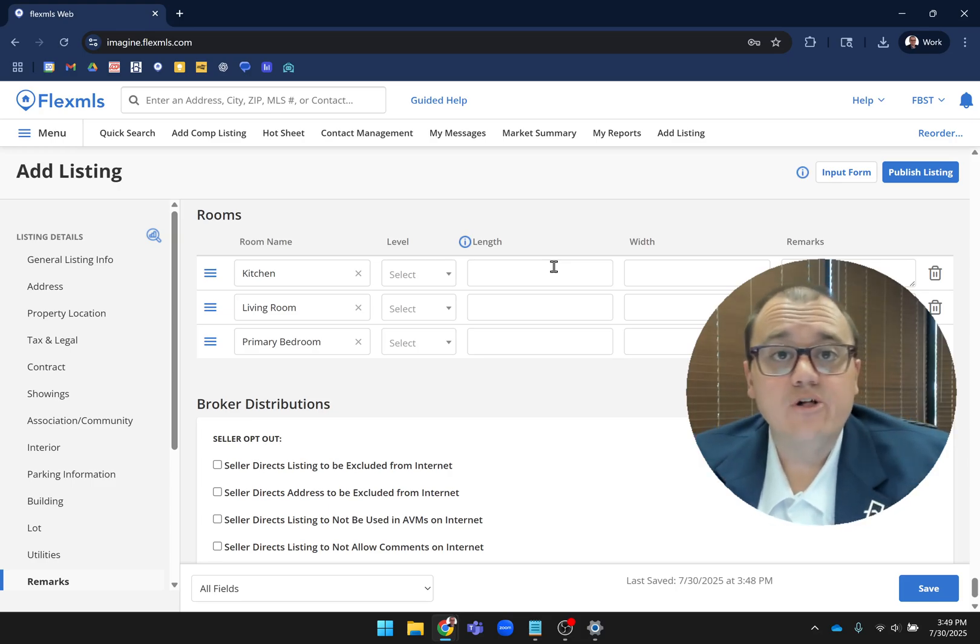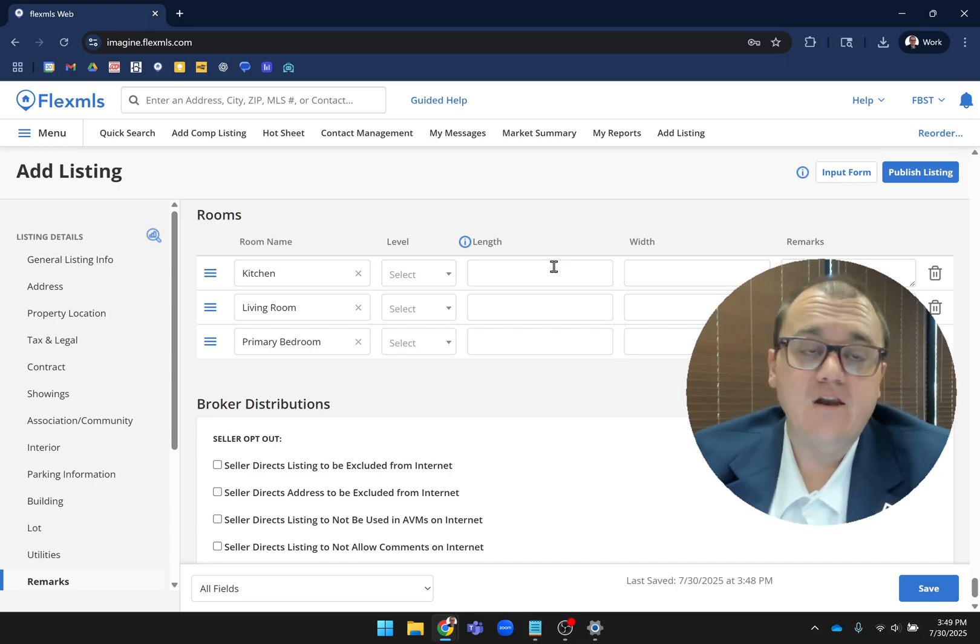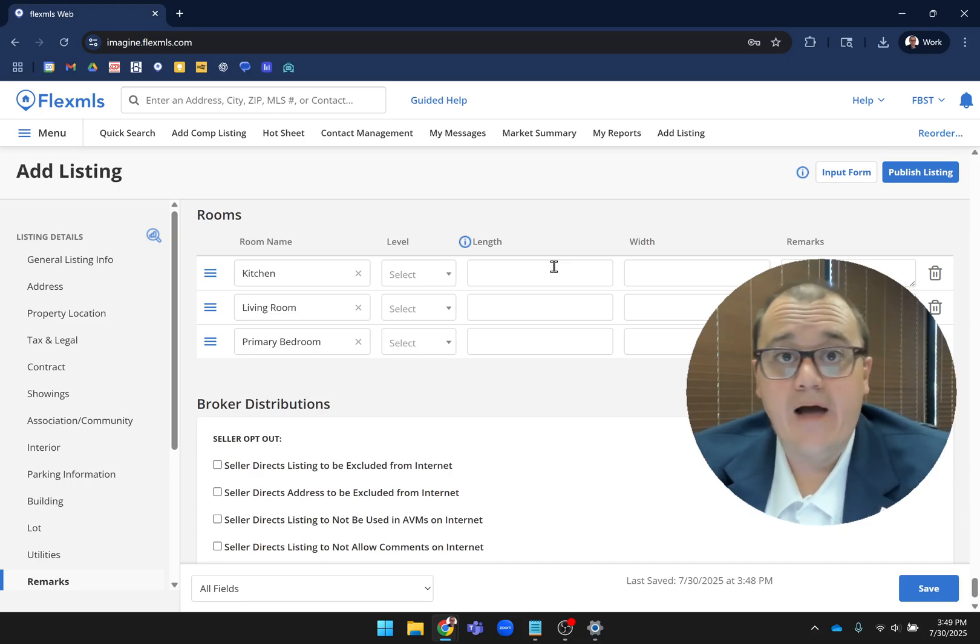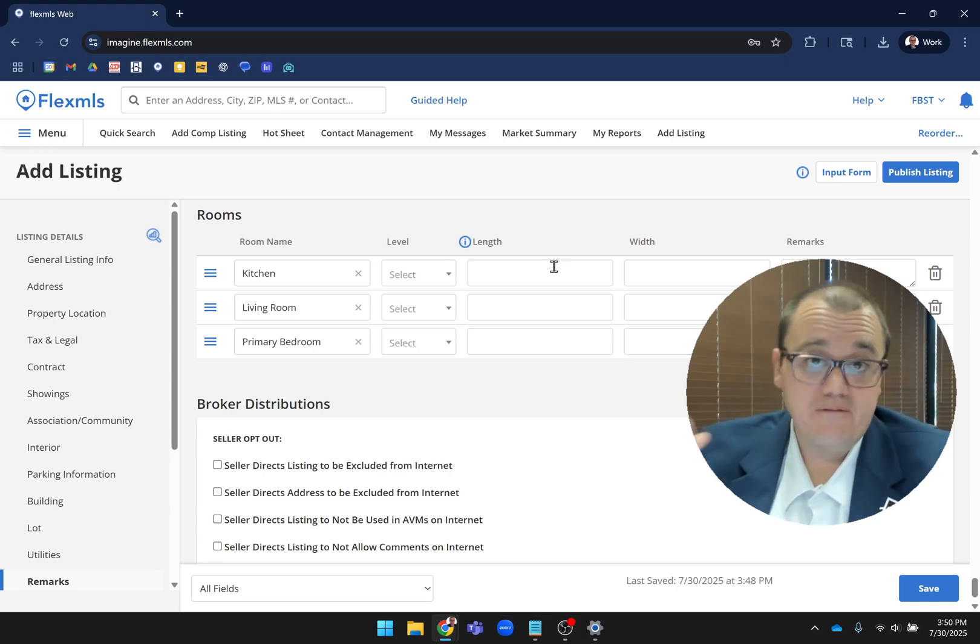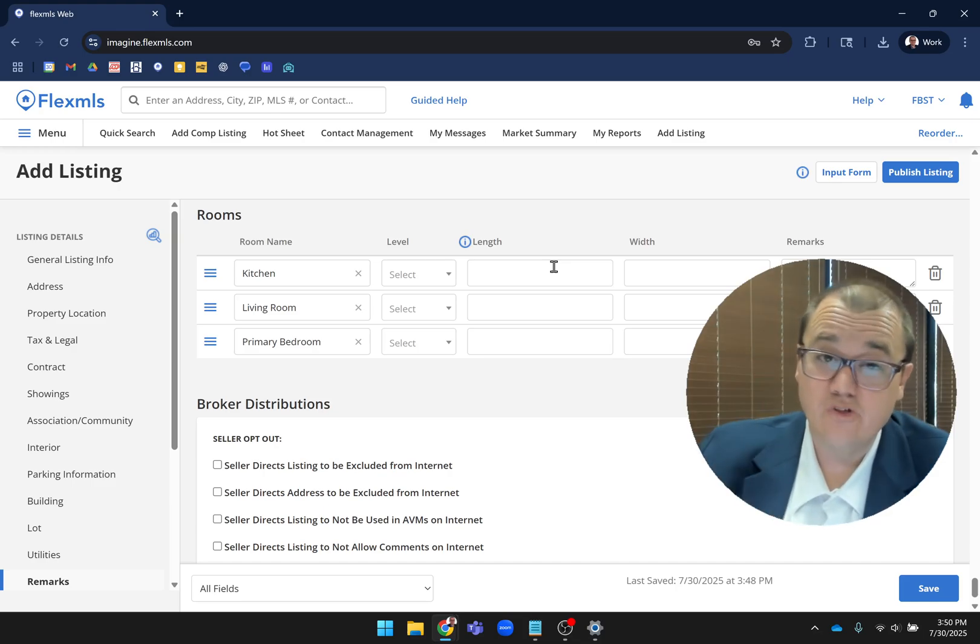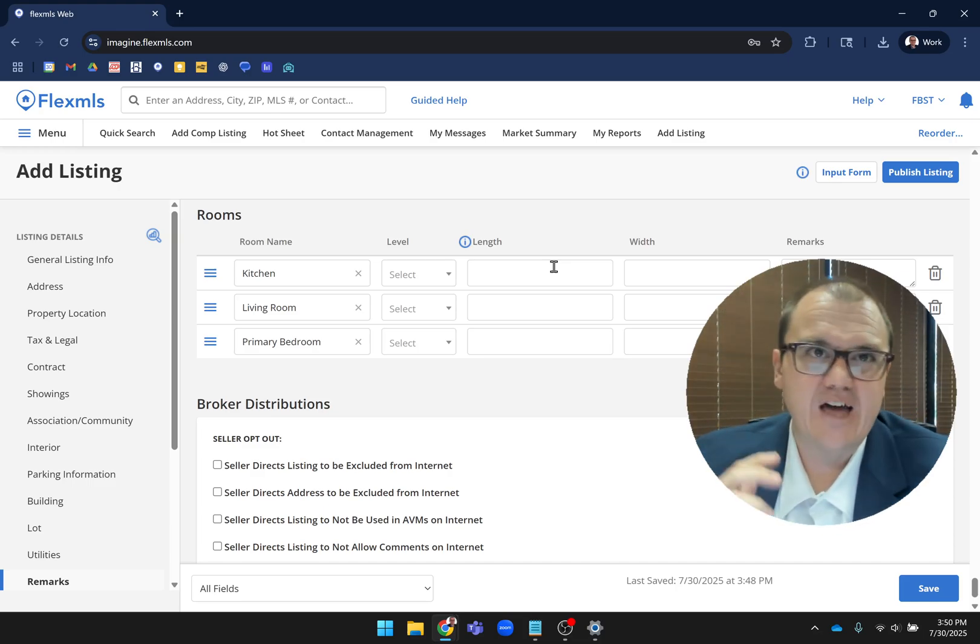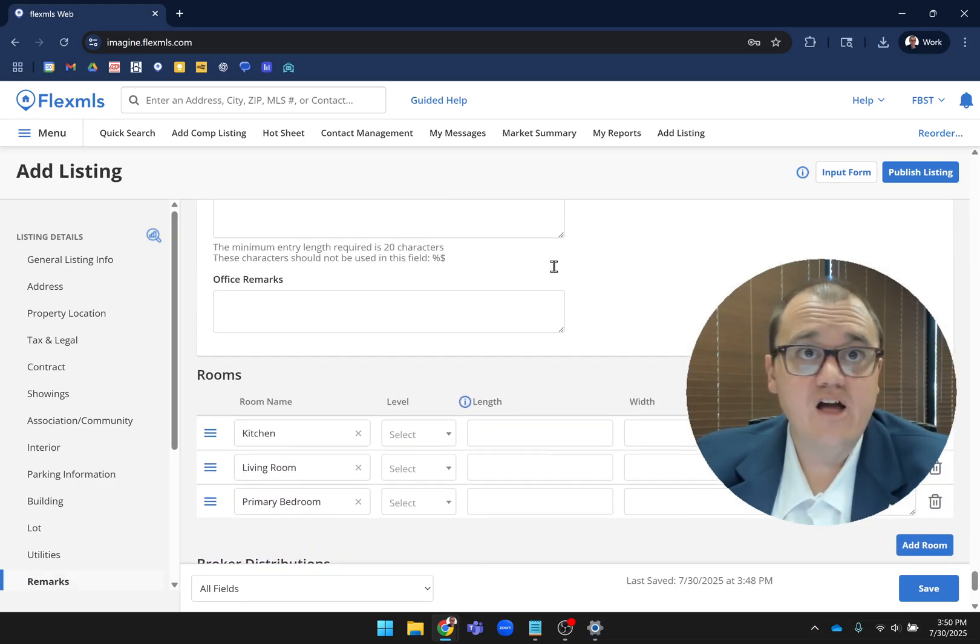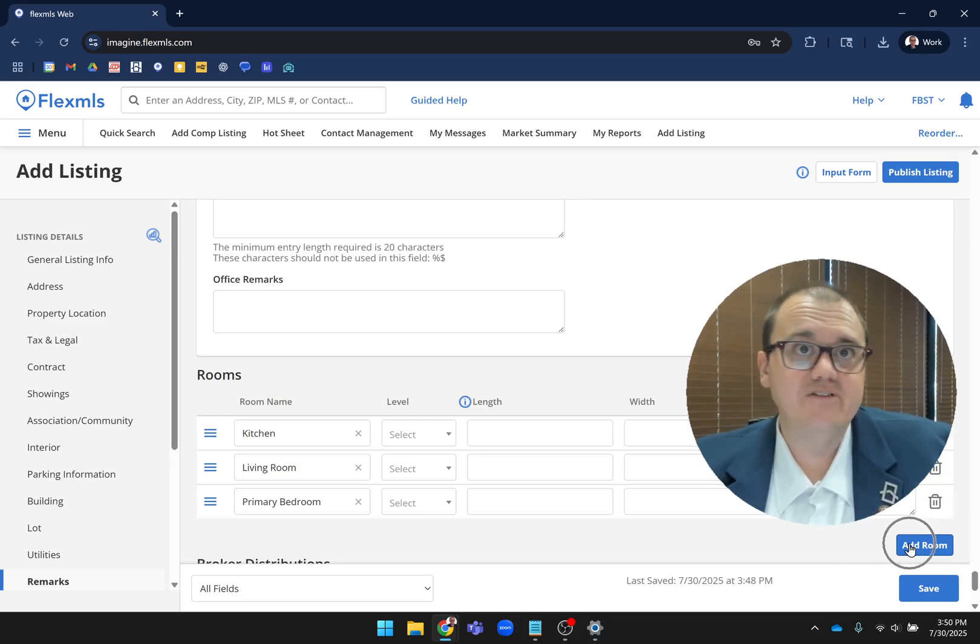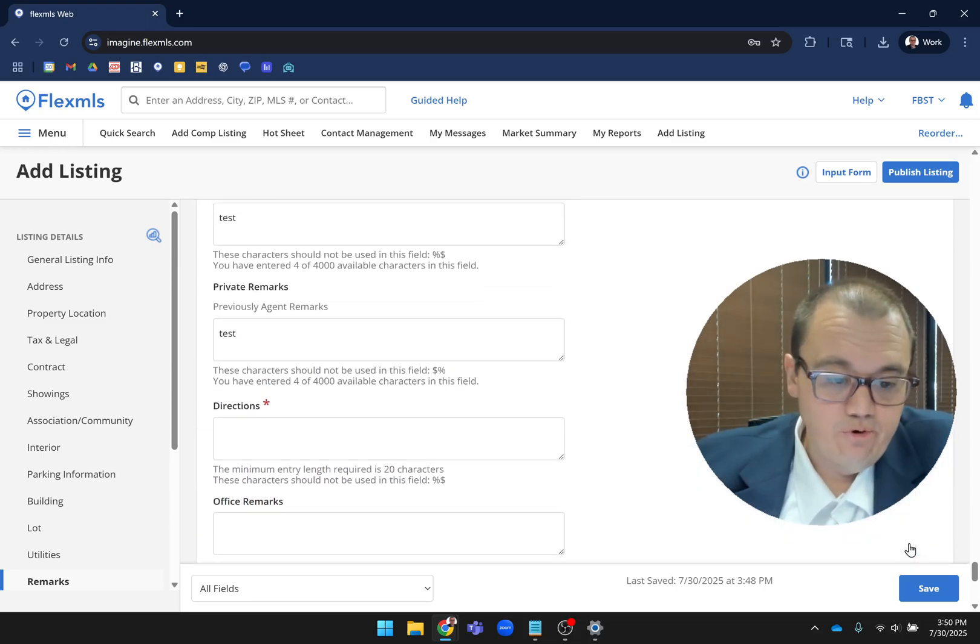The reason why we're including those length and width fields - of course you can enter that if you want to anytime. But if you use a product like Cubicasa or Matterport or iGuide or one of those virtual tour platforms, we're actually going to have a way here where we're going to click a button and it's going to auto-fill the length and width of all the rooms in the house for you. So it'd be a really cool feature when that's ready sometime next year, and we're just preparing the system for that. Of course, if you have any other rooms to add, you can click this add room button.